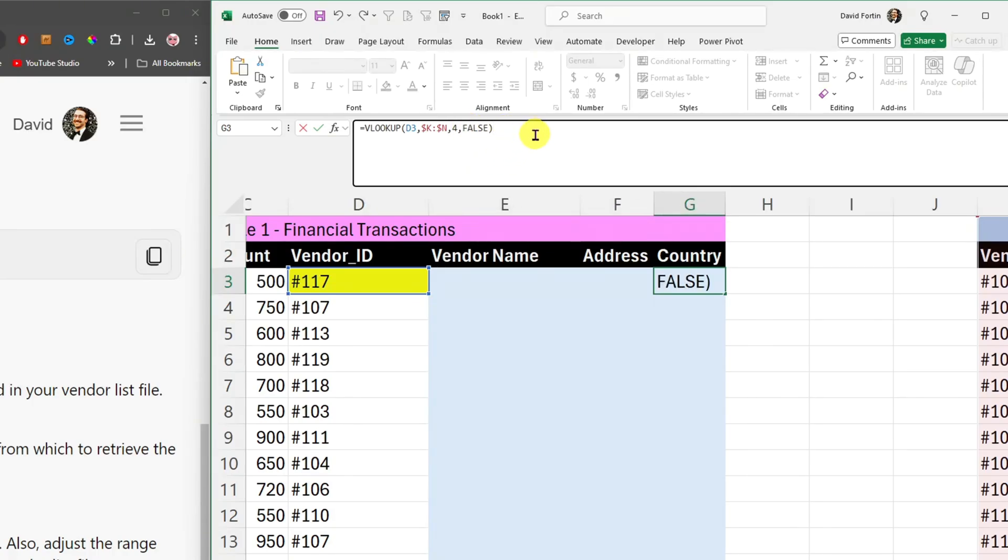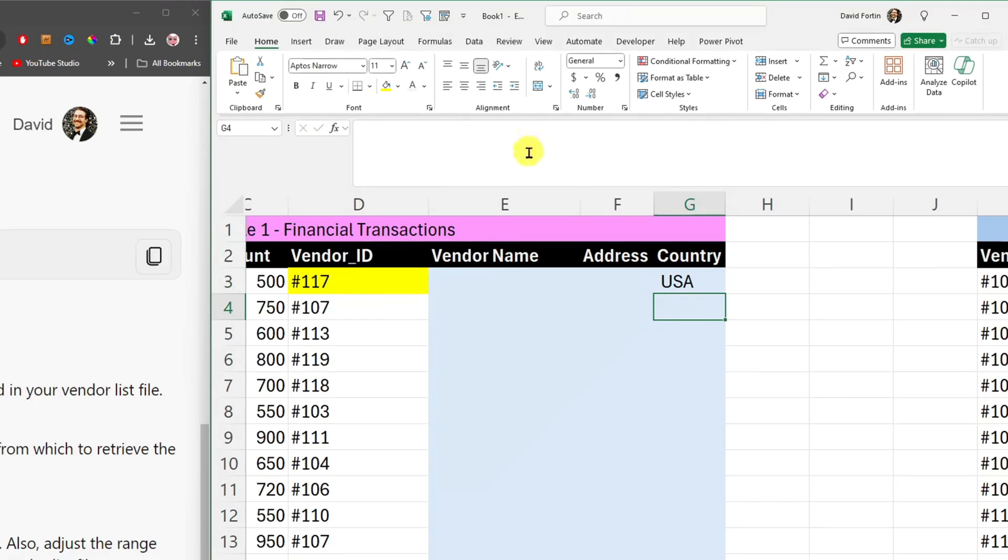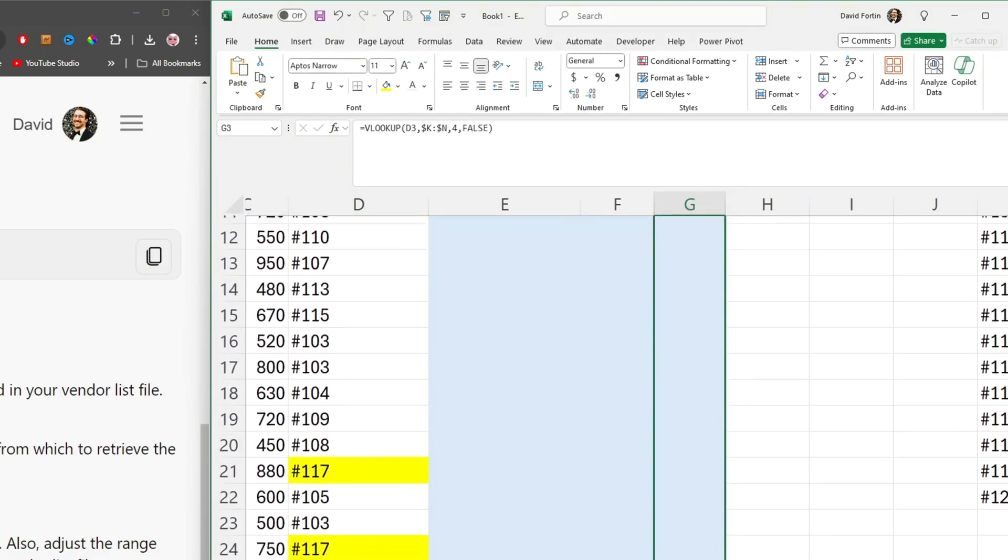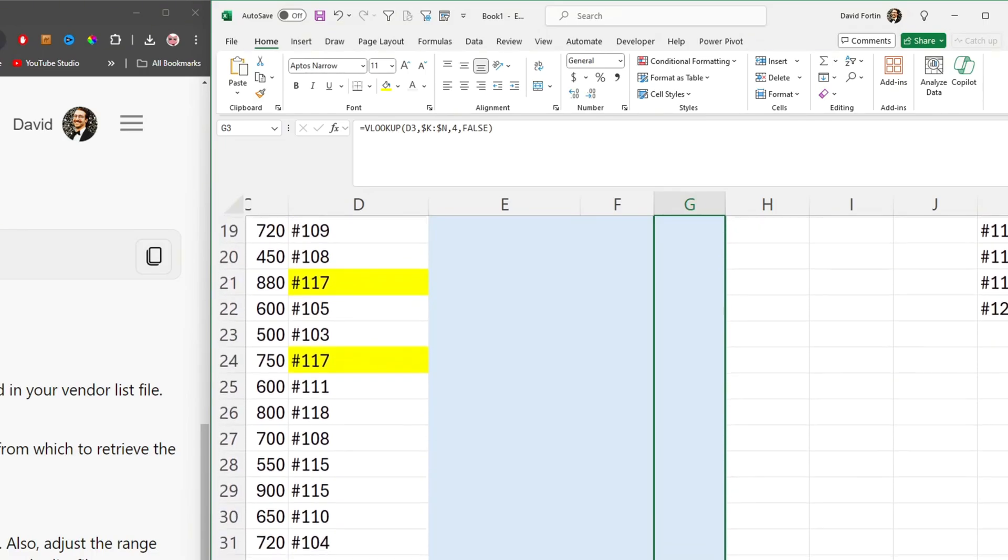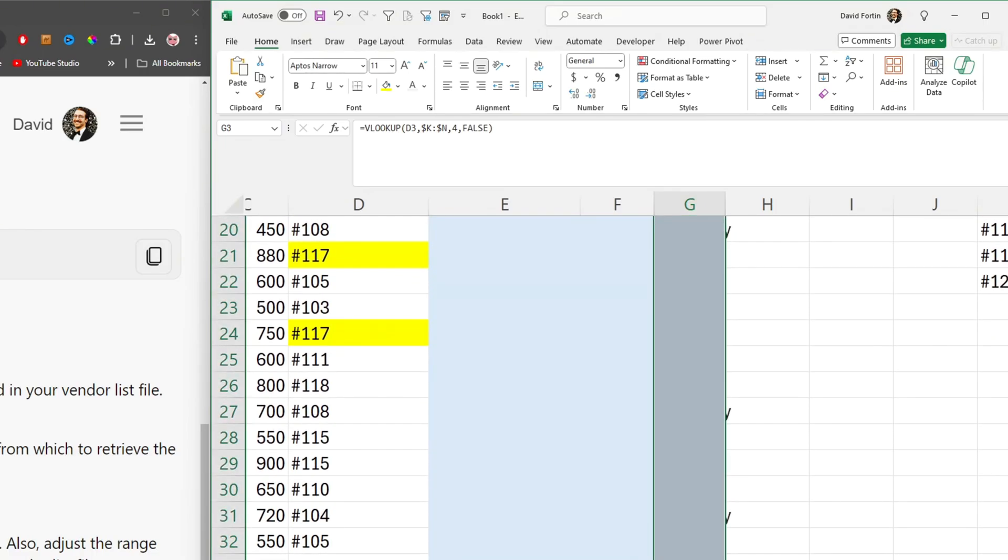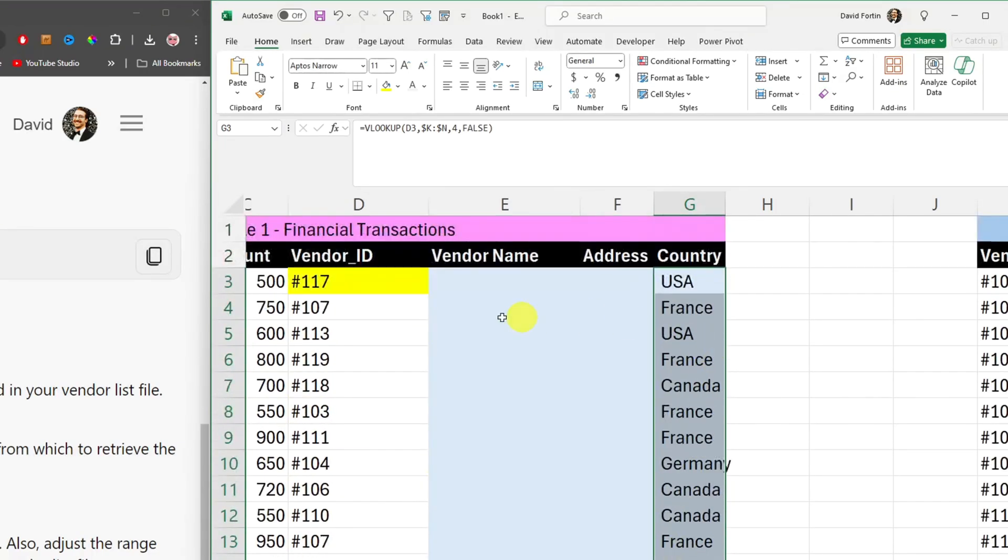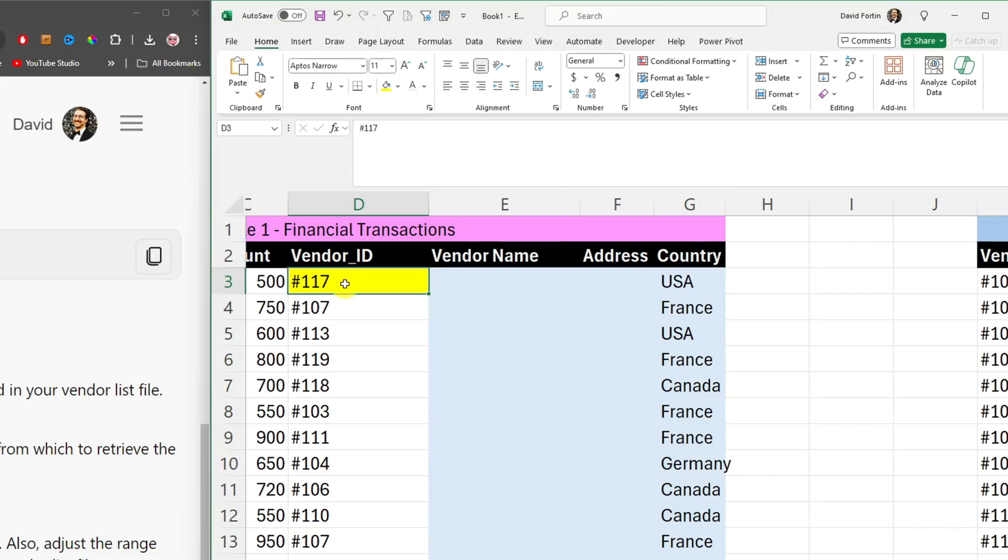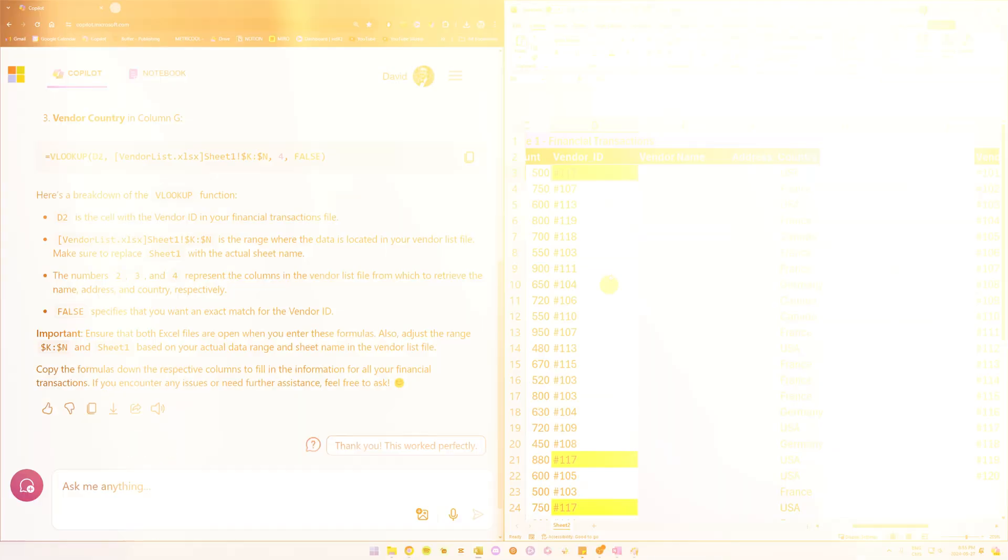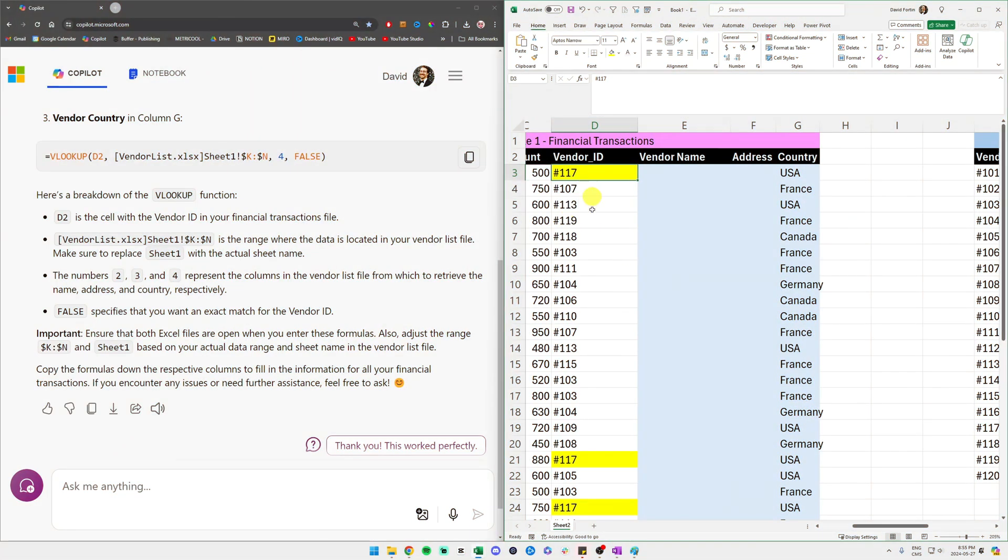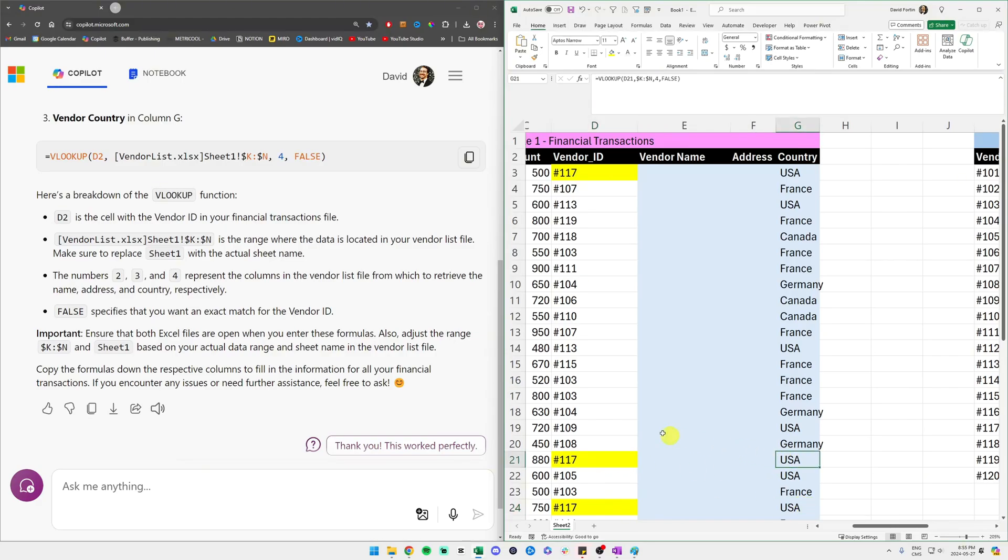And let's see if it works from Copilot. Yes, it works. I have USA. And then I just drag down. And here we go. I have all of my country for all of my different vendor IDs. And when it does repeat the vendor ID, I have the correct country because it did a vertical lookup, which is an advanced Excel function.